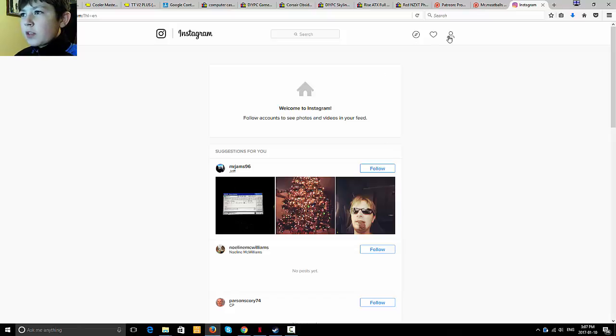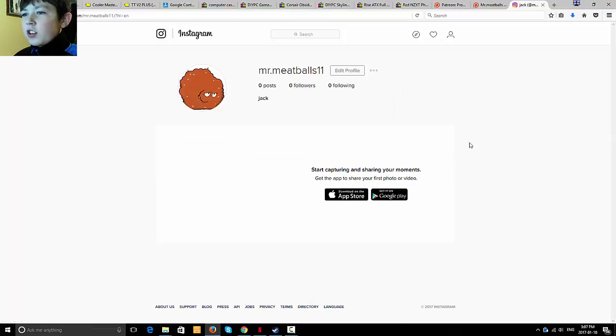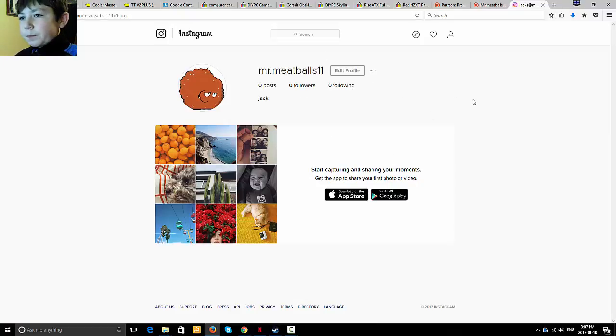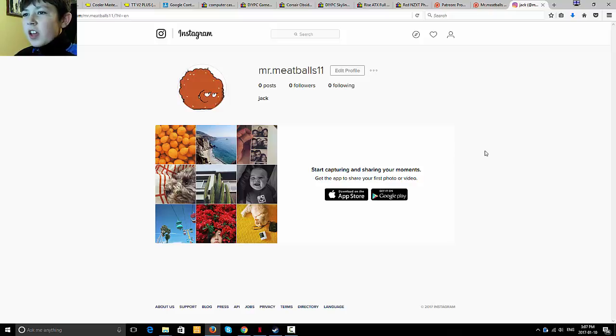So this is my new Instagram account as you can see here. So yeah, that's pretty much it, except for one thing.